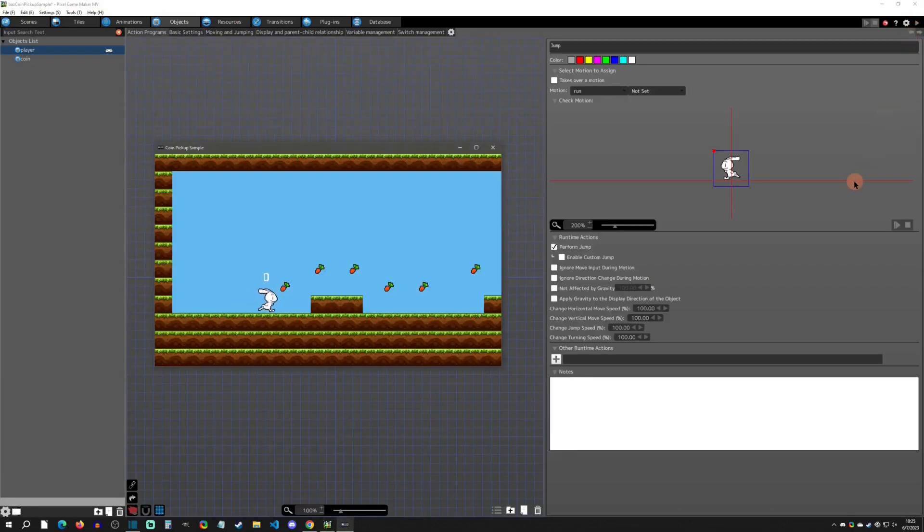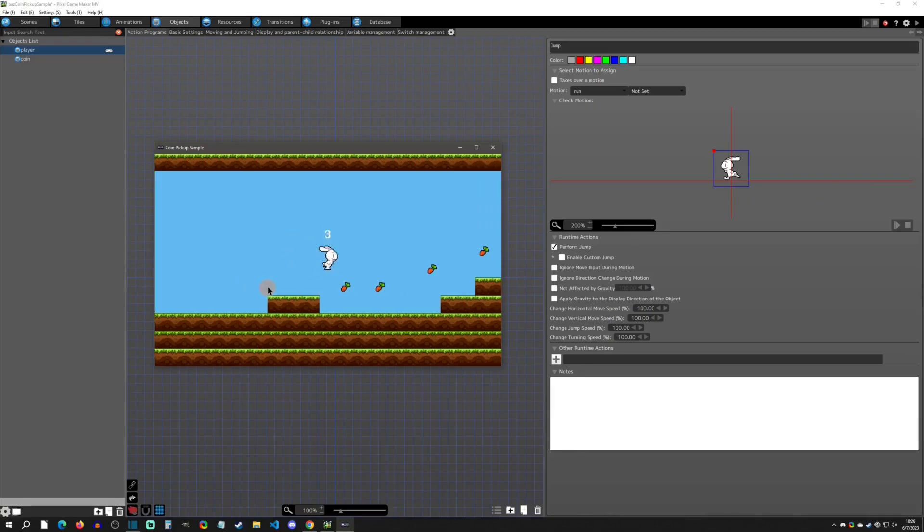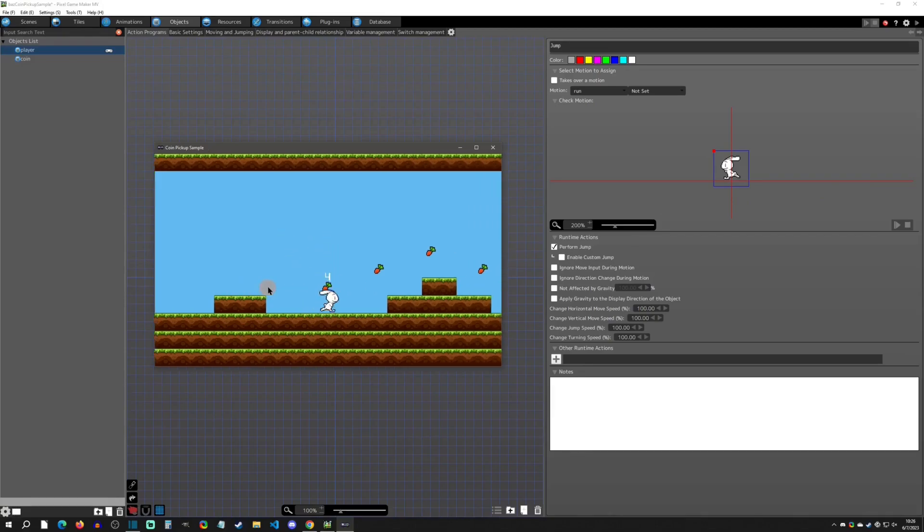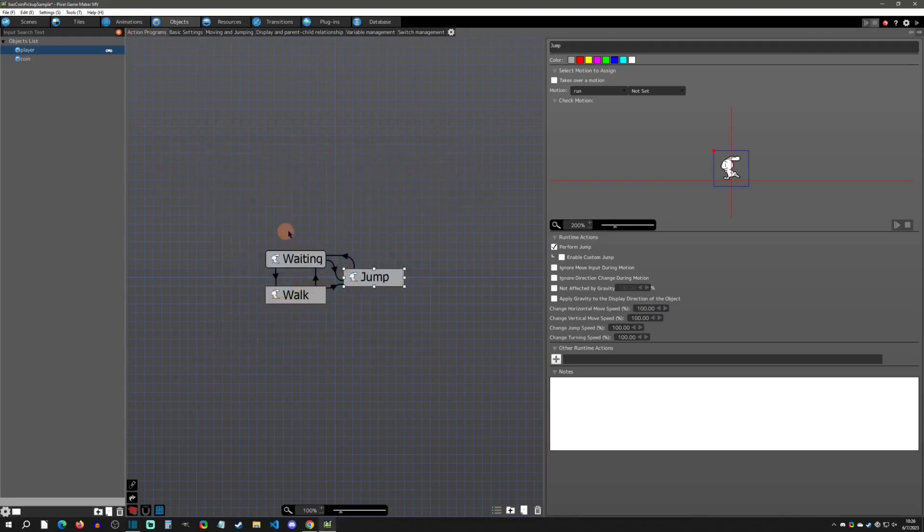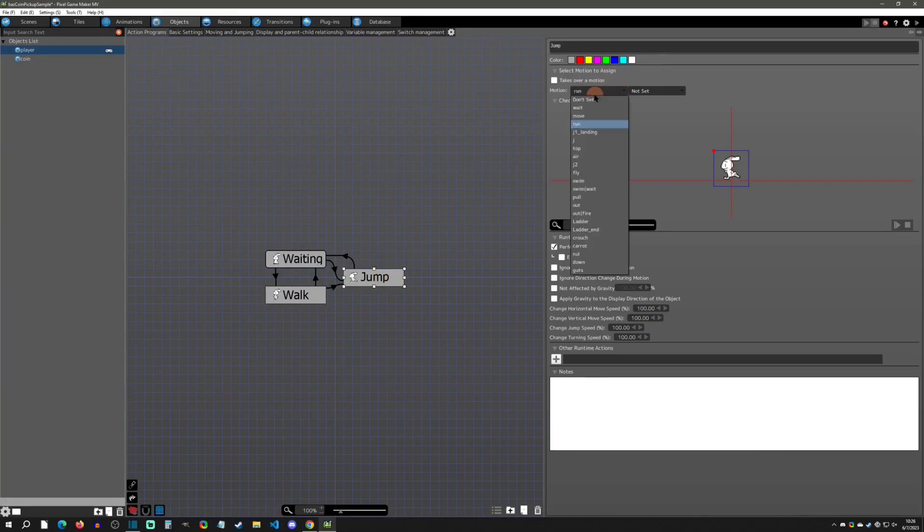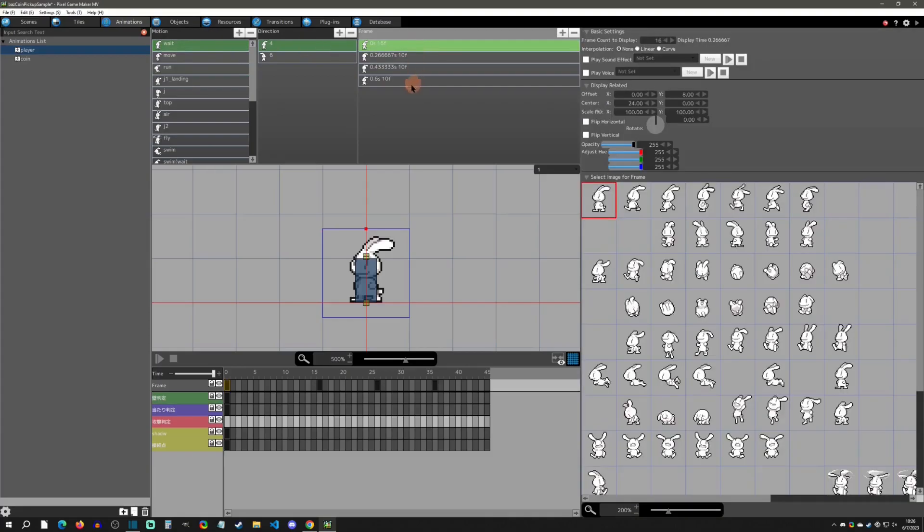We're going to be running and notice that we cannot collect that carrot. Now remember, the center is about right here, so once I get into that area it's going to collect it. You have to make sure that your center is exactly where you want it to be. If you have a big sprite it might not work because it might be too big. You can see that there might be detection issues using this method.